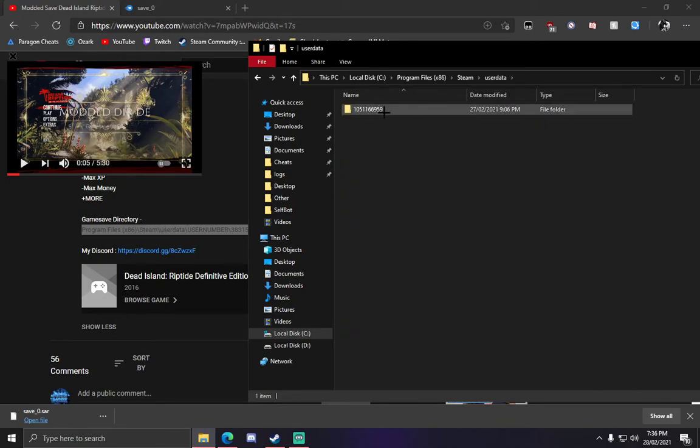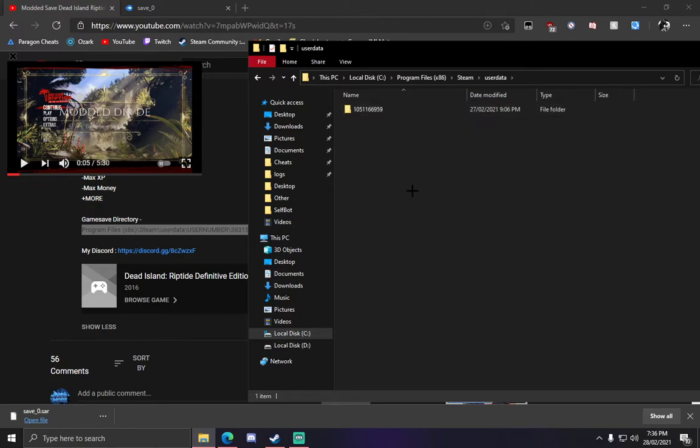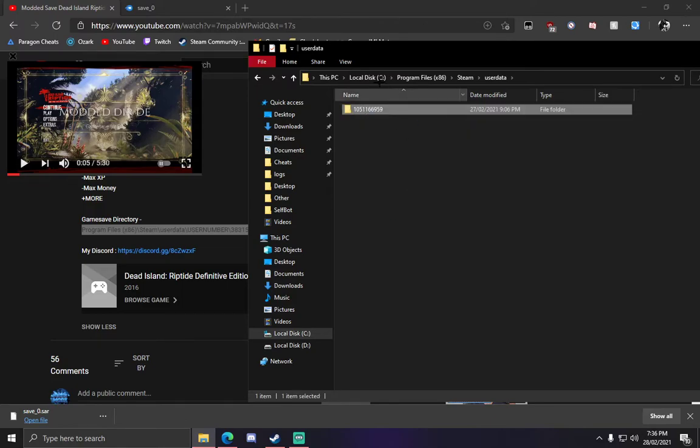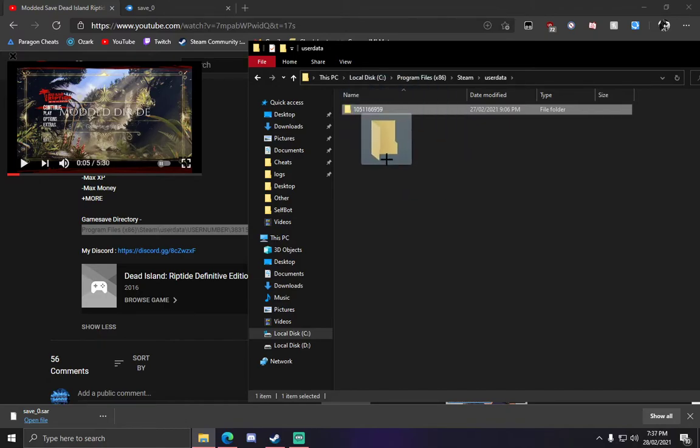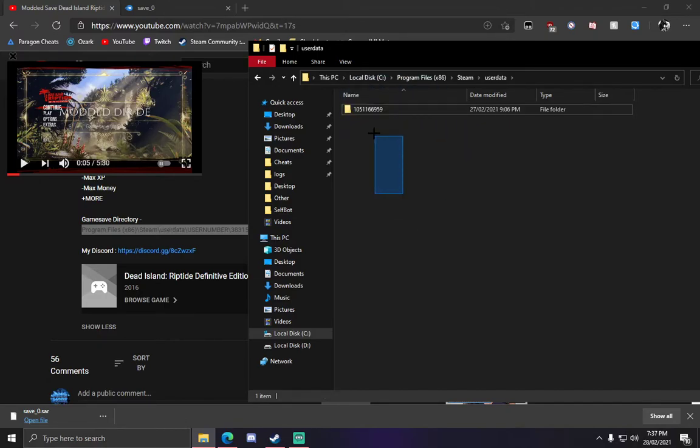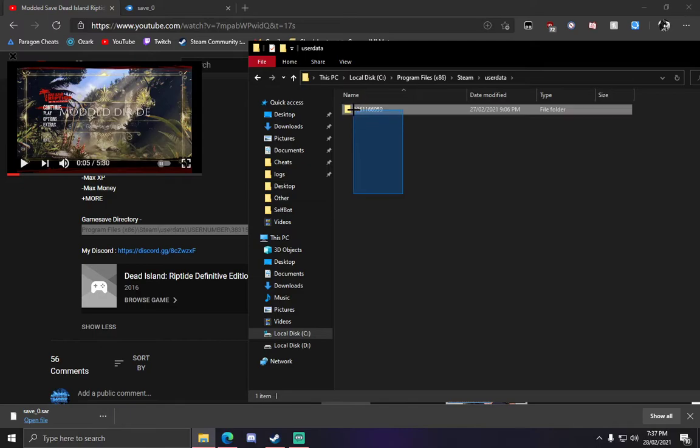Here you will see maybe multiple IDs, depending if you have these. These are all your Steam IDs. So if you play on multiple Steam accounts, then you will see a few of these.